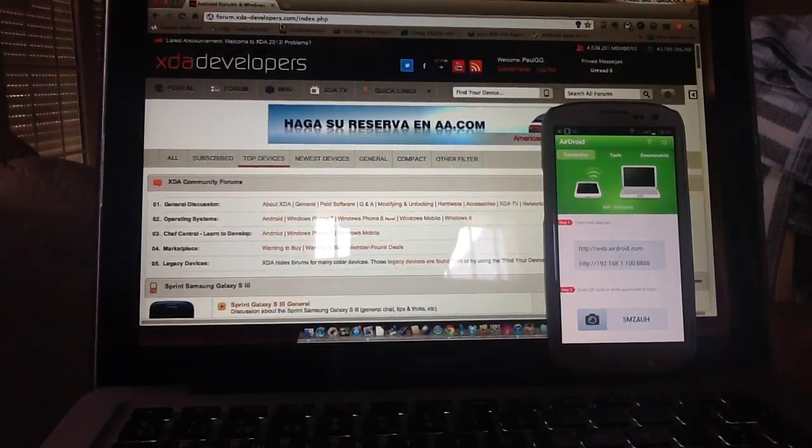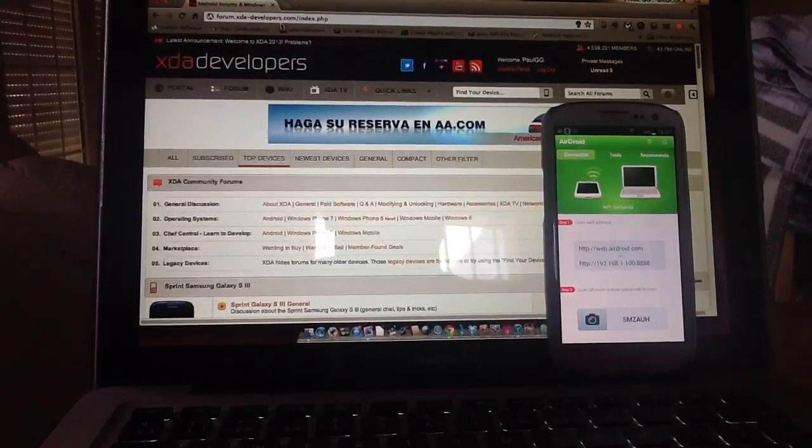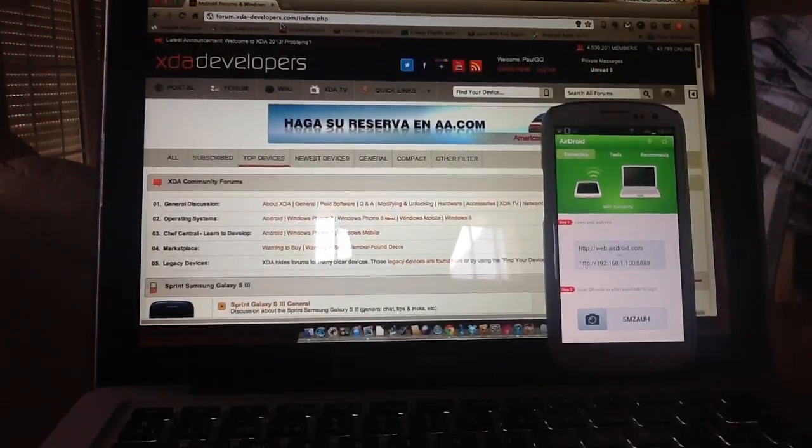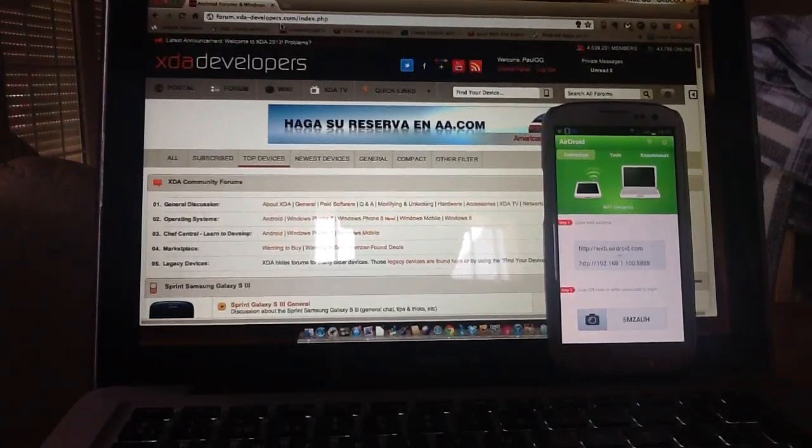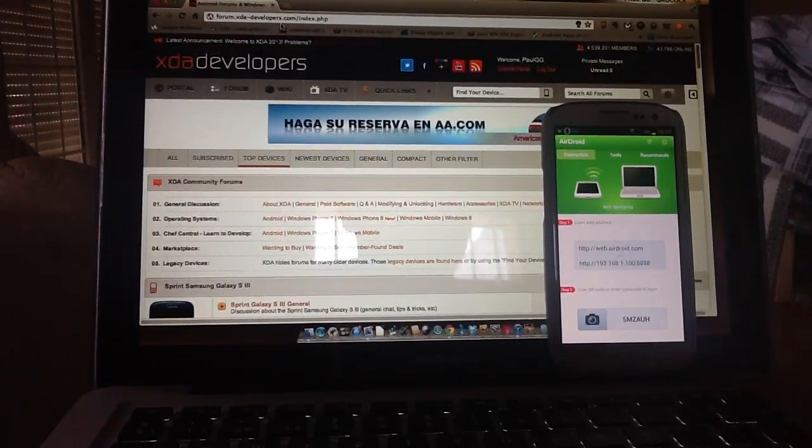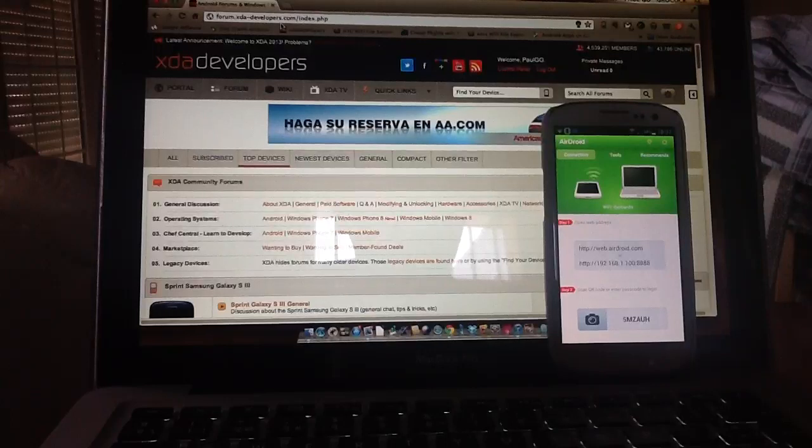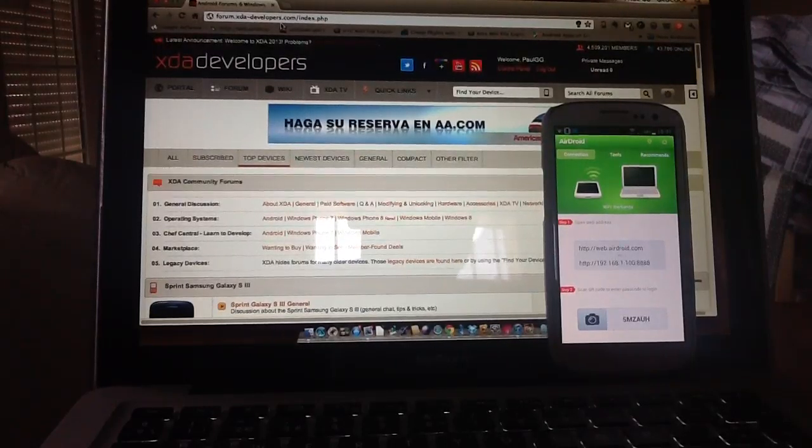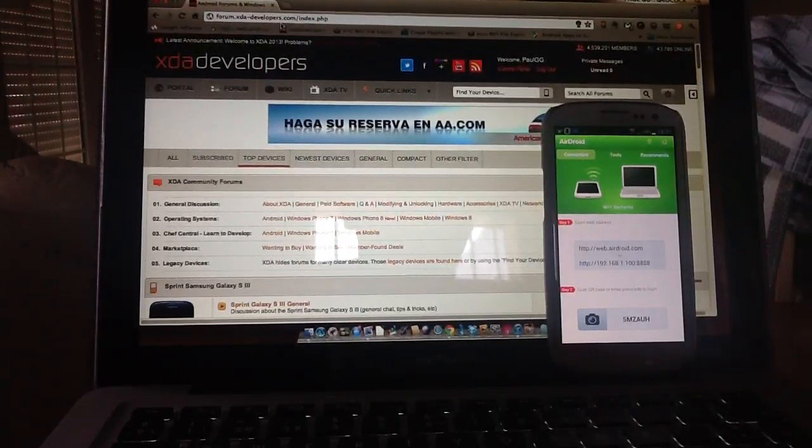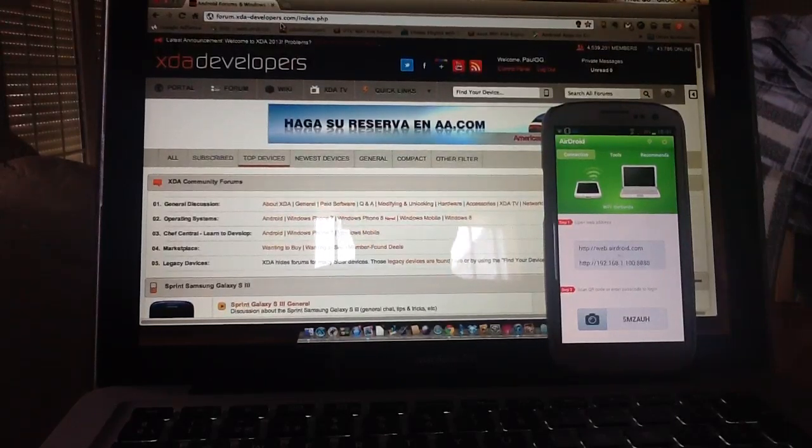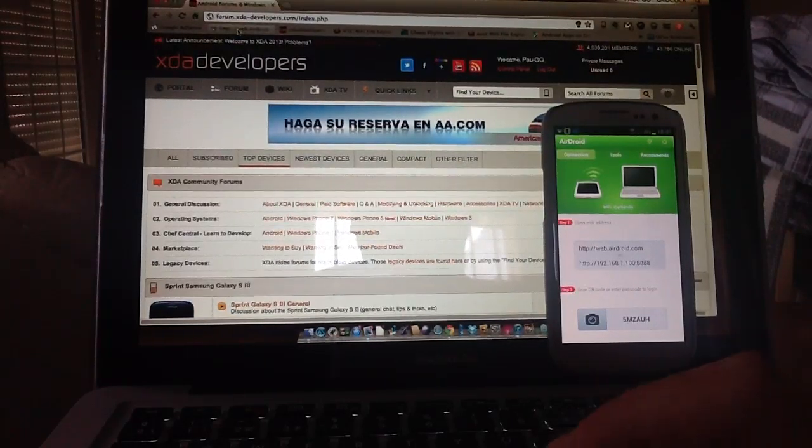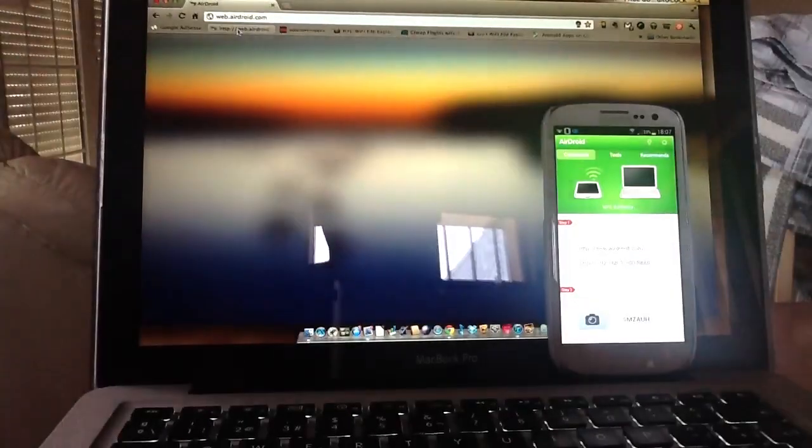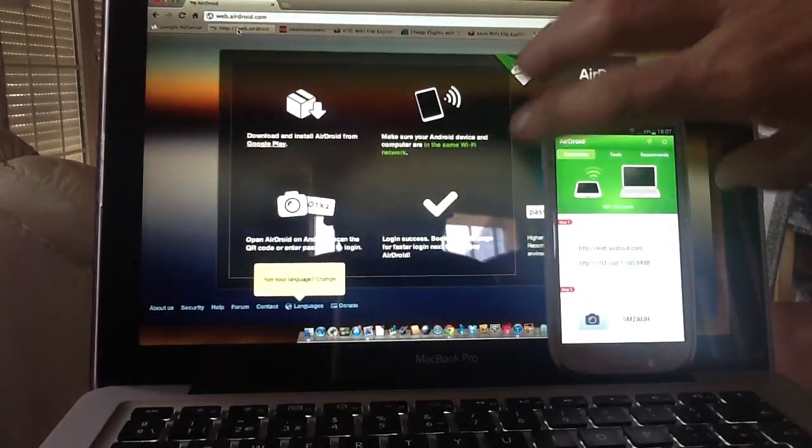What you need to do once you've got your application running on your device, obviously open the application and you'll find this page that pops up first. Step 1 it says open either of these addresses on your computer to start with. Now what I've done, I've typed the first address which is web.airdroid.com and I've got that saved onto my MacBook Pro here. So if we go from the top panel and I click on that to activate that straight away, you'll see what happens.